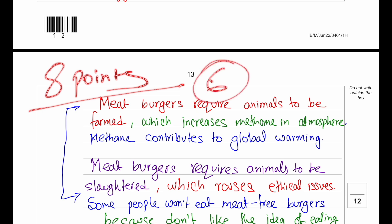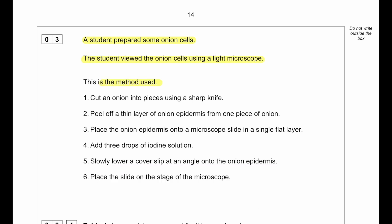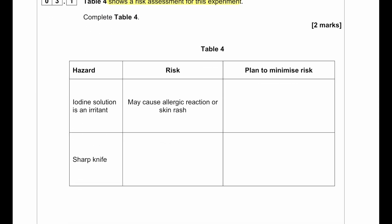A student prepared onion cells and viewed them using a light microscope. The method: cut an onion and peel off a thin layer of onion epidermis, place it on a microscope slide in a single flat layer, add three drops of iodine solution as a stain, then slowly lower a cover slip at an angle onto the onion epidermis, and place the slide on the stage of the microscope. The risk assessment: iodine solution is an irritant that may cause allergic reaction or skin rash — to minimize risk, wear gloves.